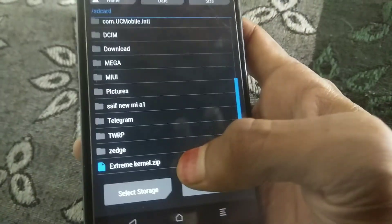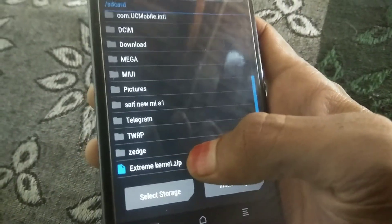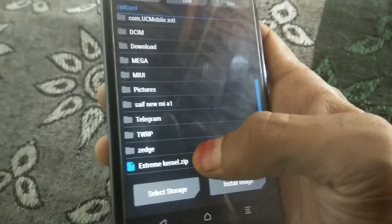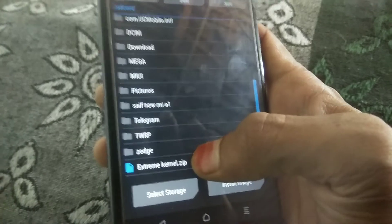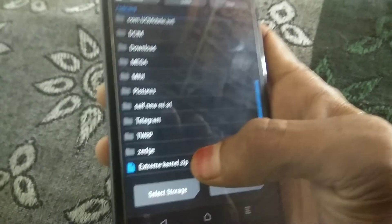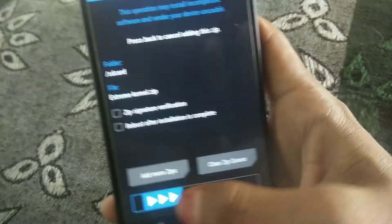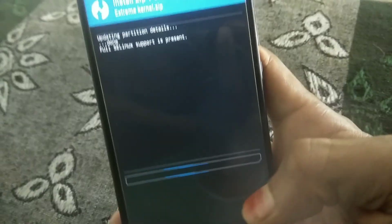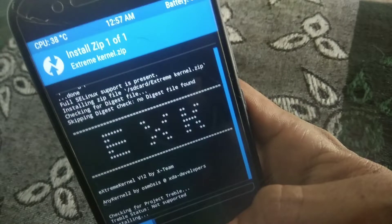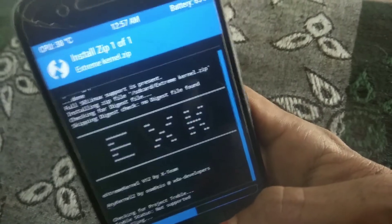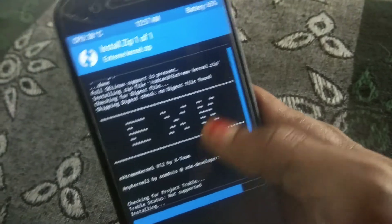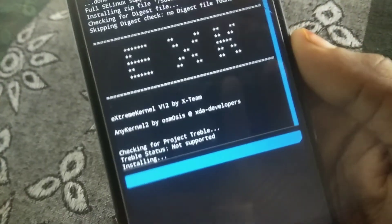I will give the link to this kernel in the description. Select it and swipe to confirm flash. It will take around one minute to flash the kernel.